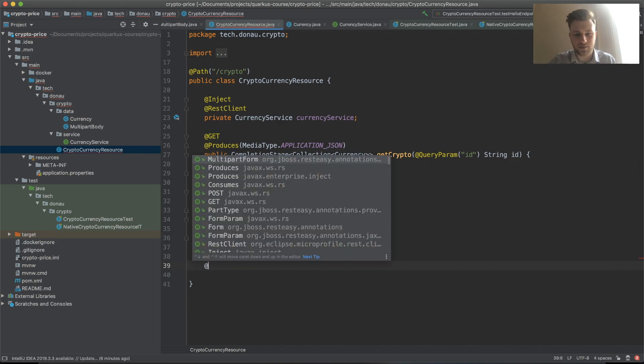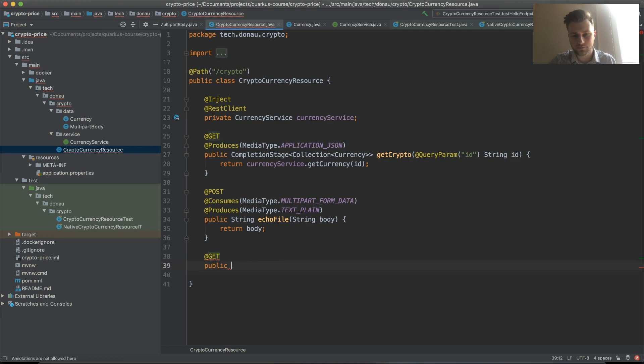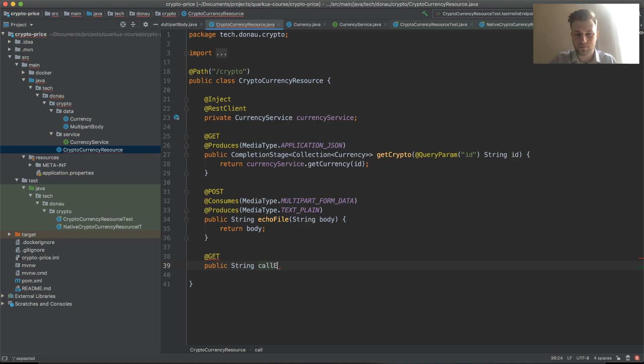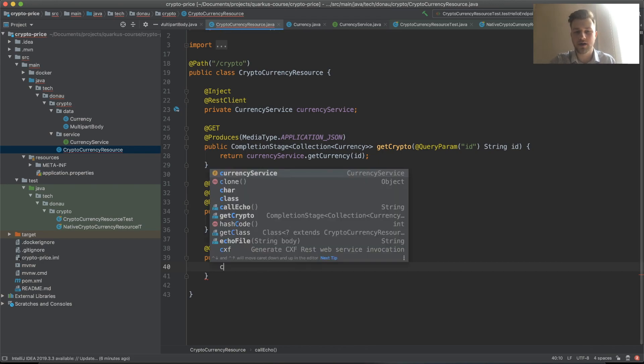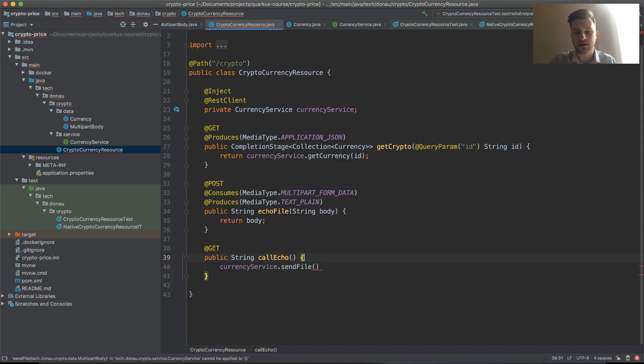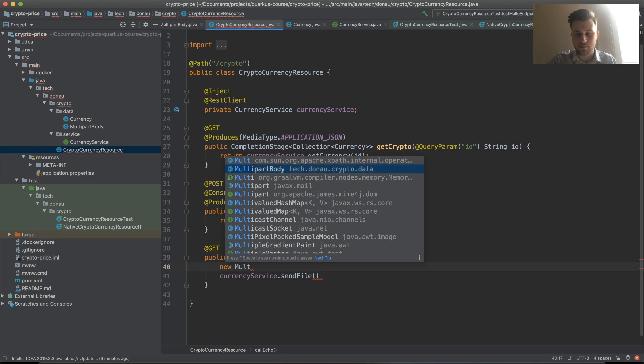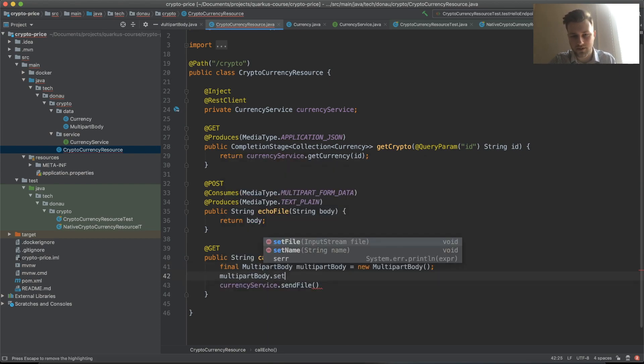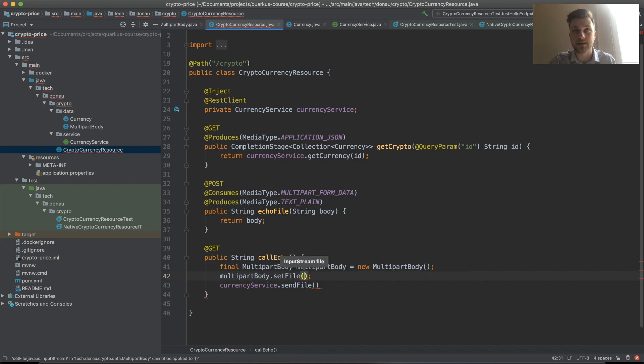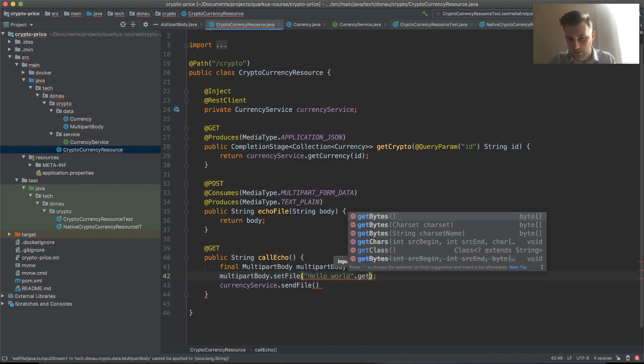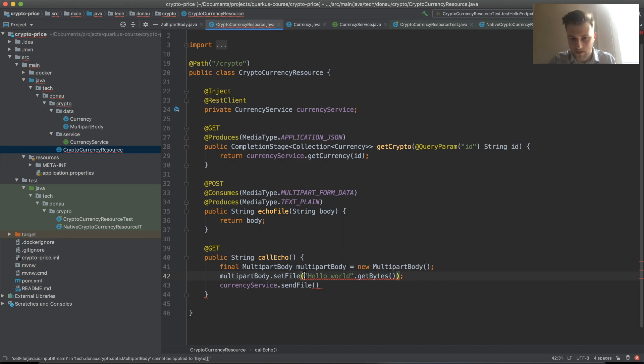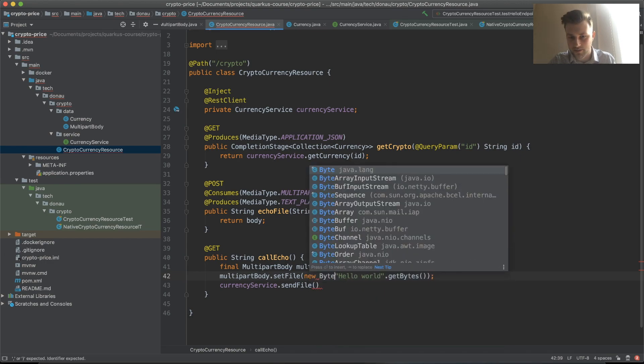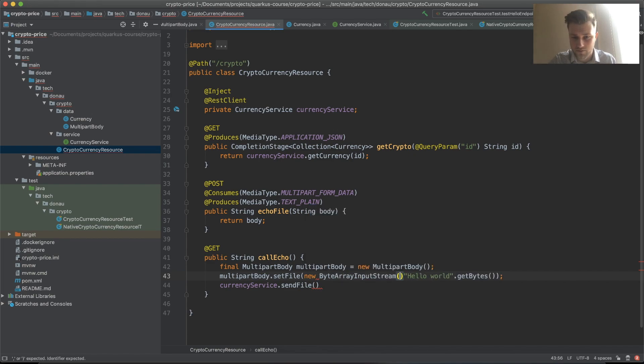Now the last thing we want to do is create a bootstrapper. Public String callEcho. What we'll do in this case is consume our currency service sendFile. Let's create a new multi-part body where we set the file to hello world bytes using ByteArrayInputStream.